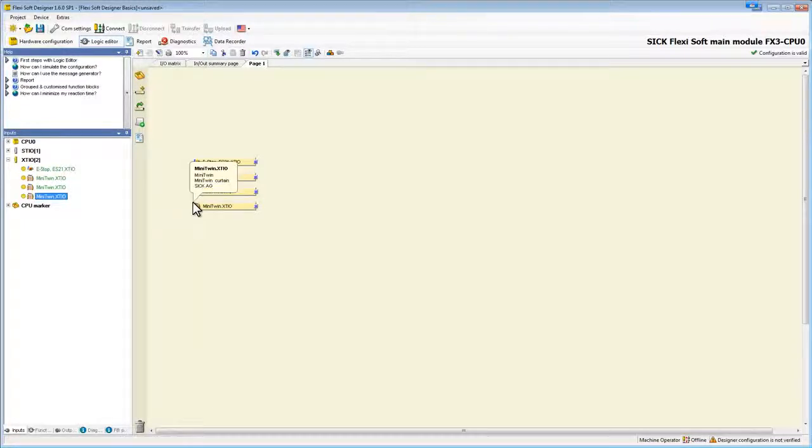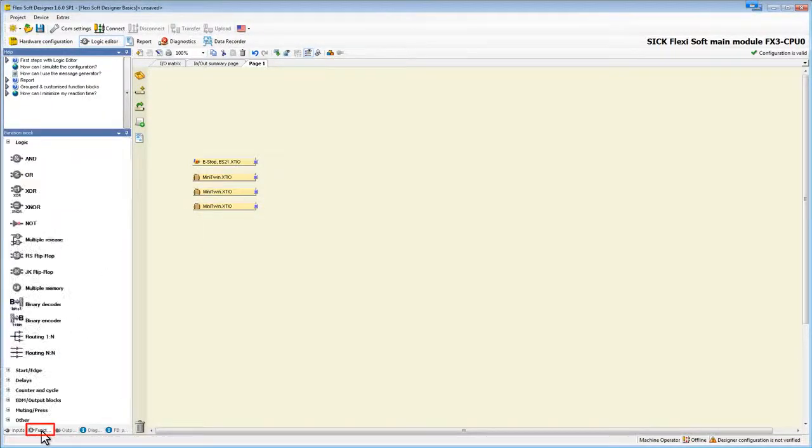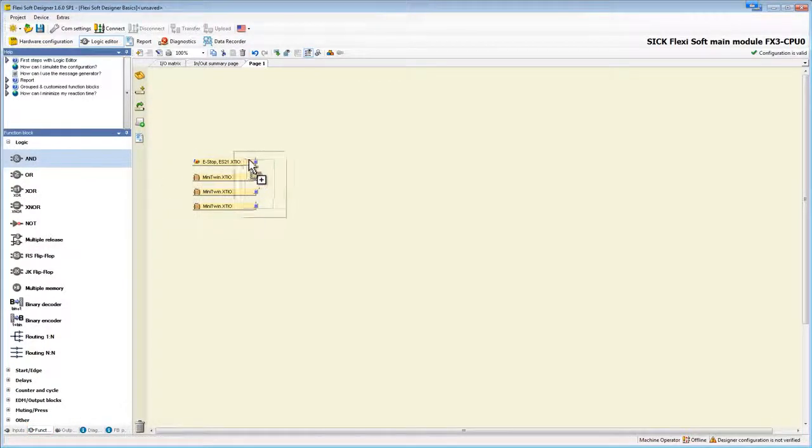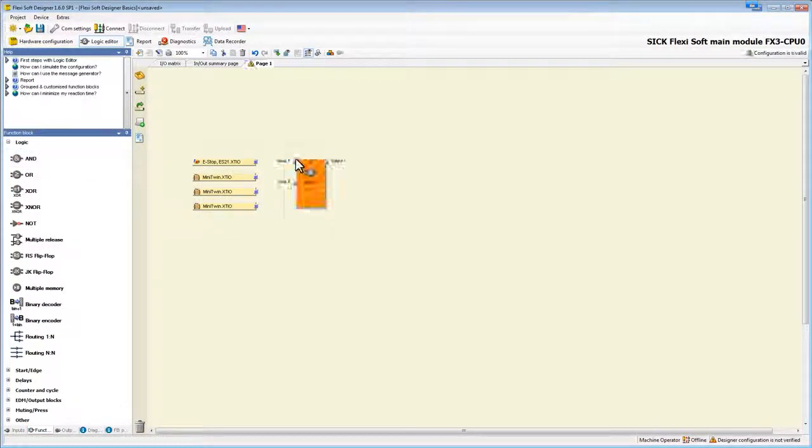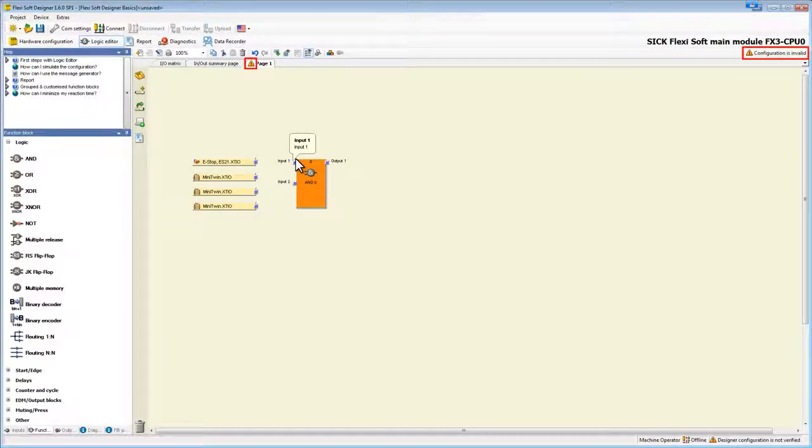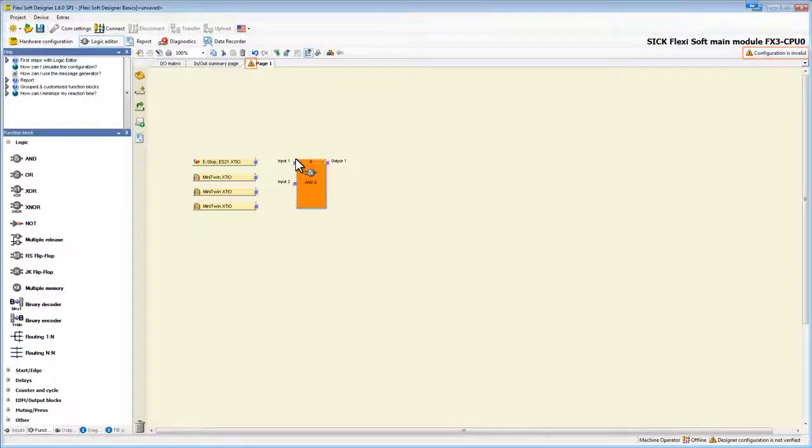Now I want to connect them with an AND function block. Go to function blocks down here and click on the AND block and drag it in the main window. The function block is orange at the moment. There are also these nodes telling us that our configuration is invalid. This is because not all inputs of our function block are connected.